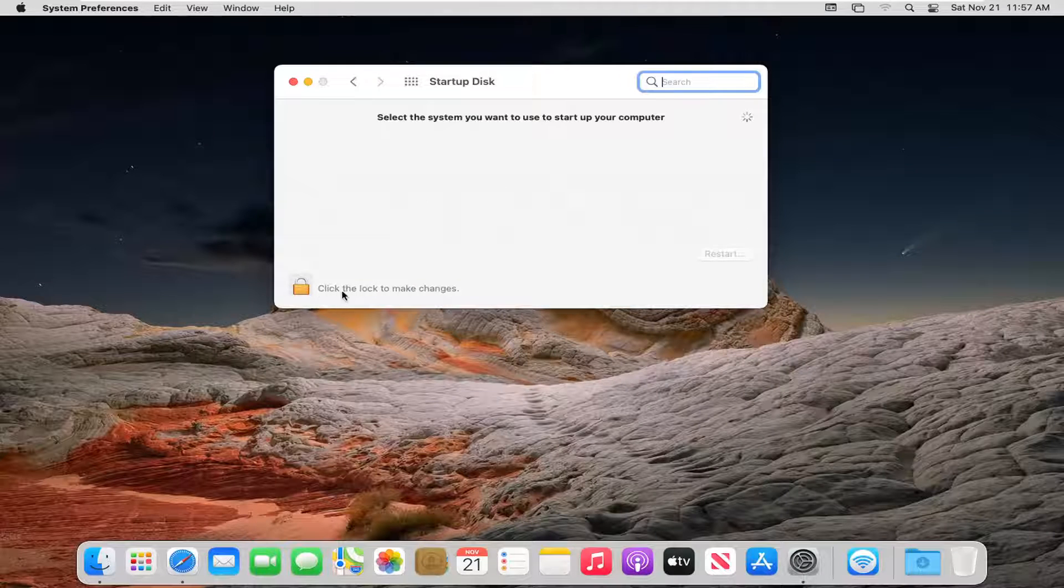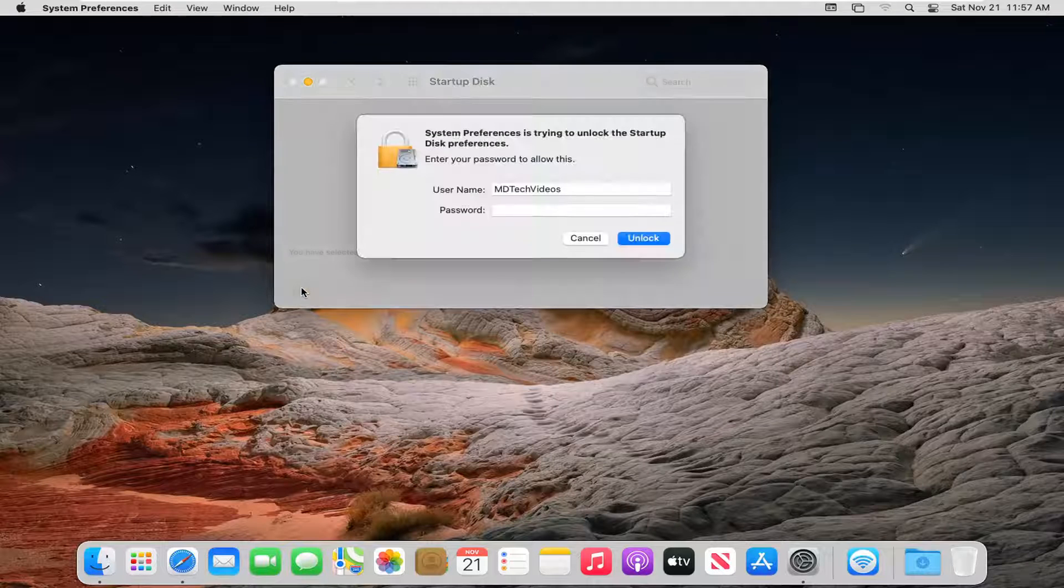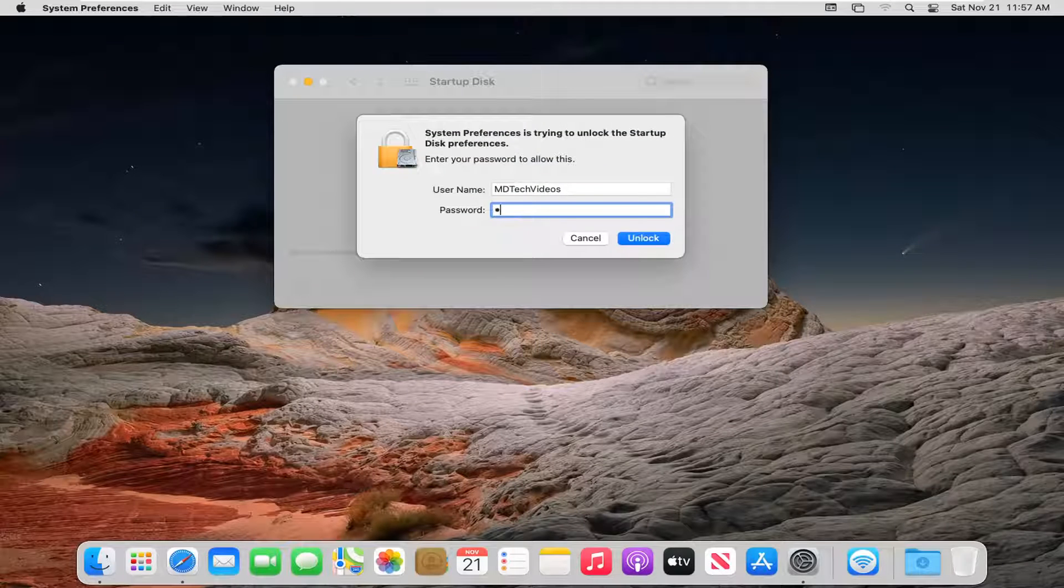You're going to have to click the lock to make changes. Go ahead and left click on that, enter in your computer password, and then select unlock.